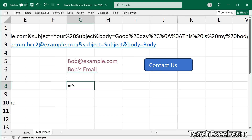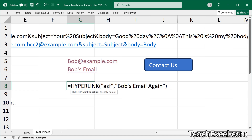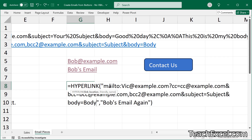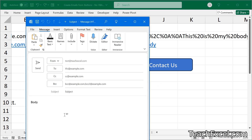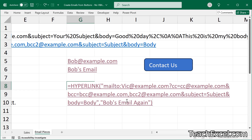Now how about a hyperlink formula? Type equals HYPERLINK. I'll put a placeholder for the link location first since it's going to be quite long, and input the friendly name: Bob's email — or this is actually Vic's email, but that's fine. Now go to the placeholder, paste in the mailto string, and hit enter. Click it — perfect. We are pretty much done. The only thing left to cover is URL encoding, so we can have body text with spaces and special characters.